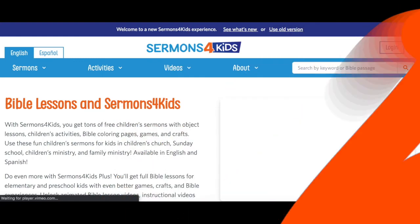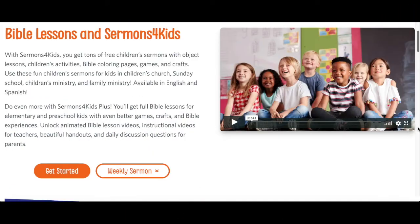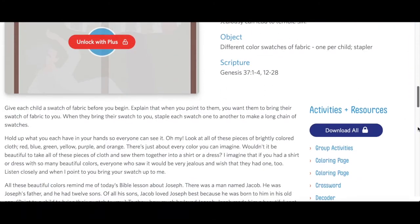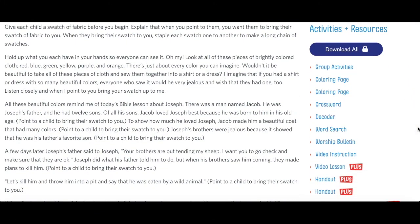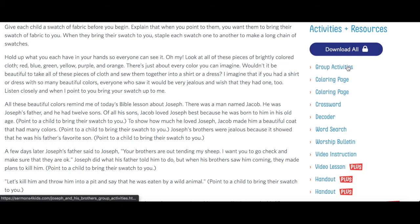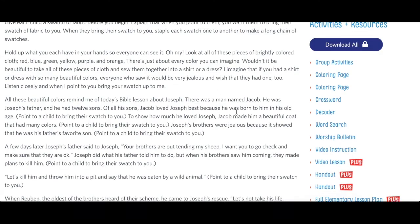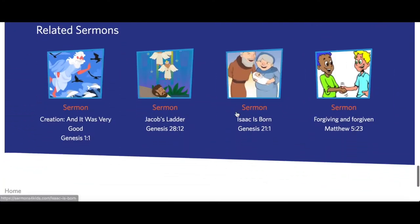We're on the home page right now. As I mentioned before, the home page contains the sermon of the week. Here on the right you'll see the resources and activities for the sermon — click on any of these to open them up in a new tab. At the bottom of the page we have related sermons.